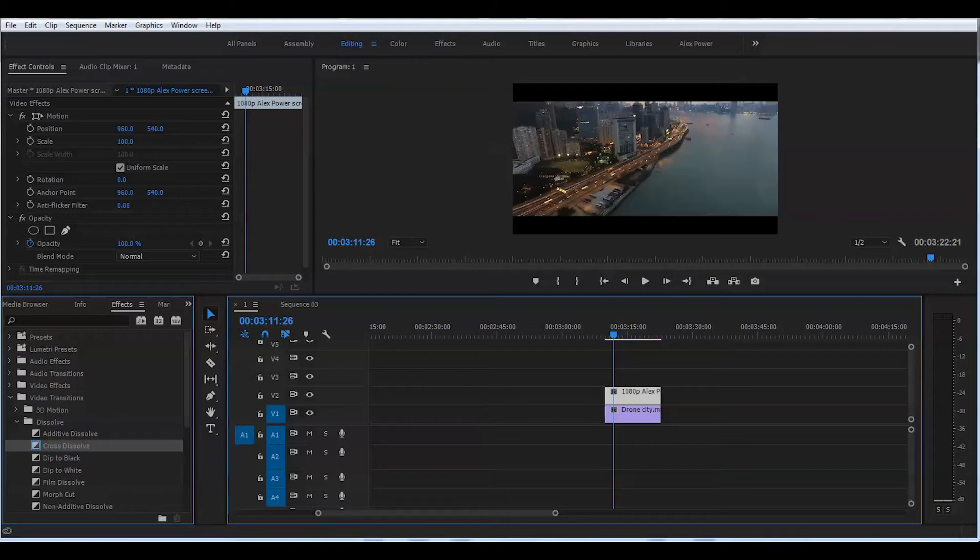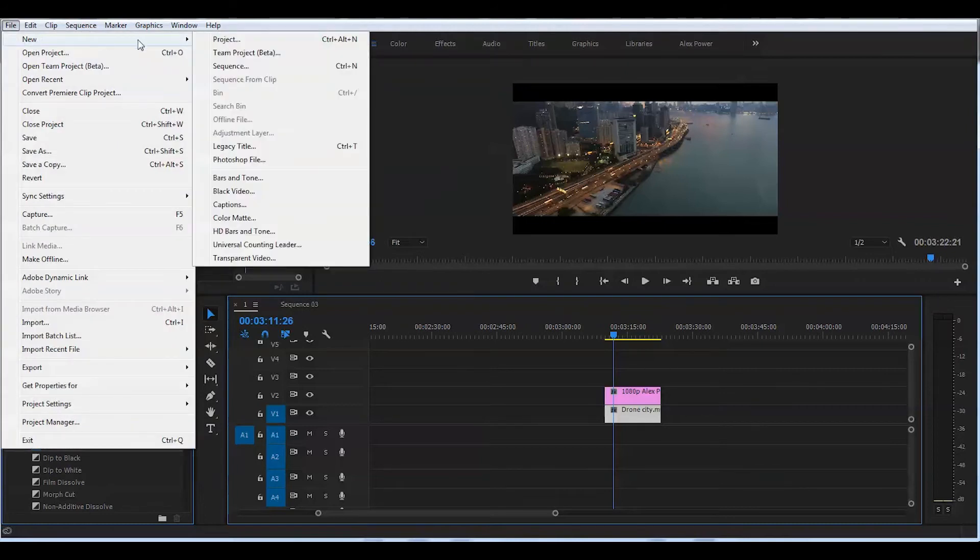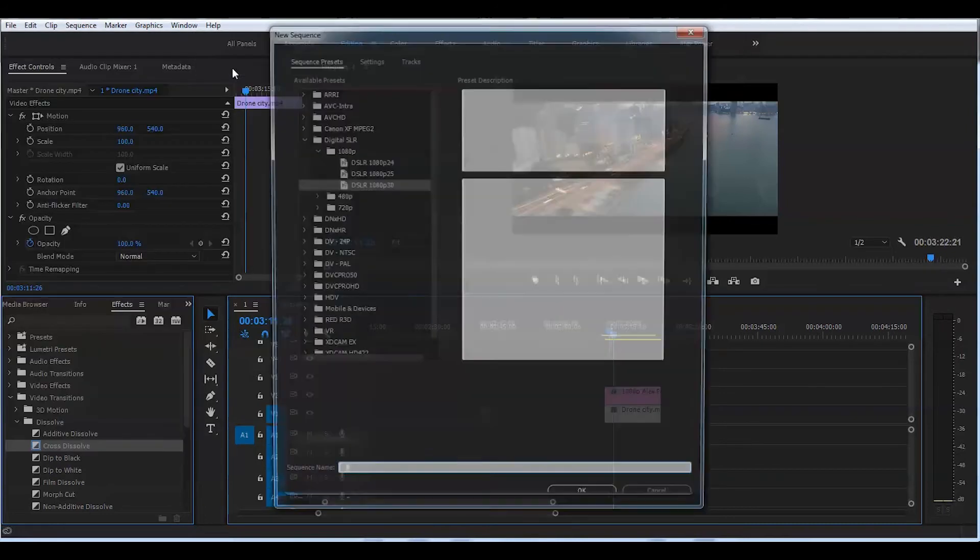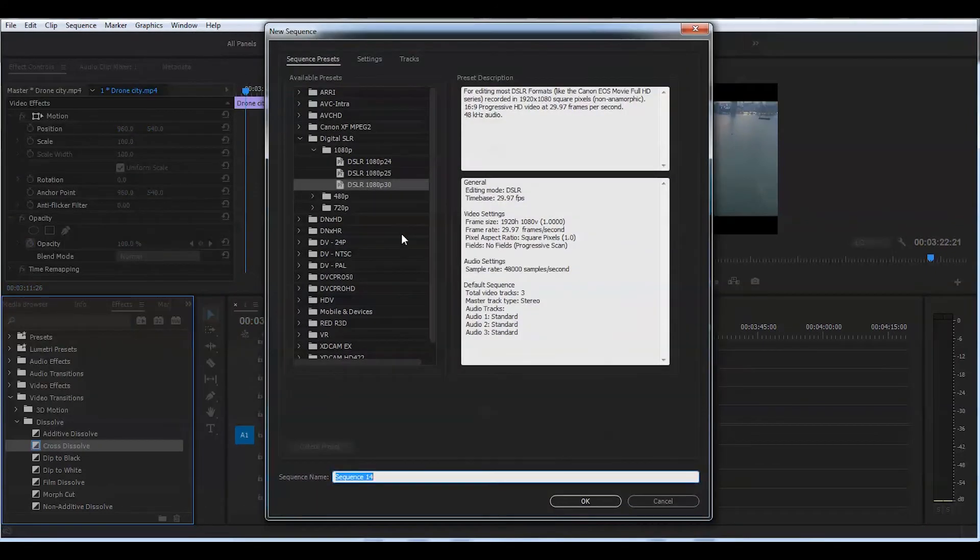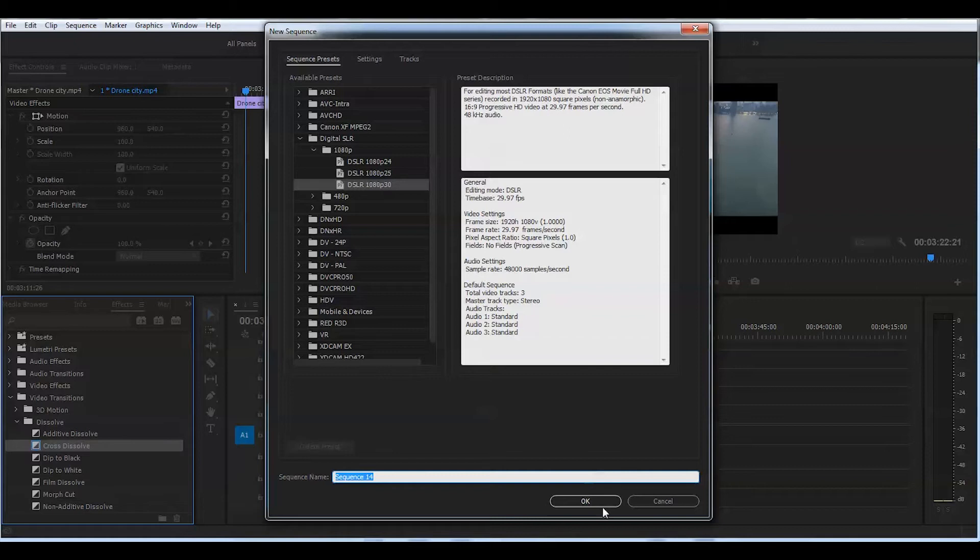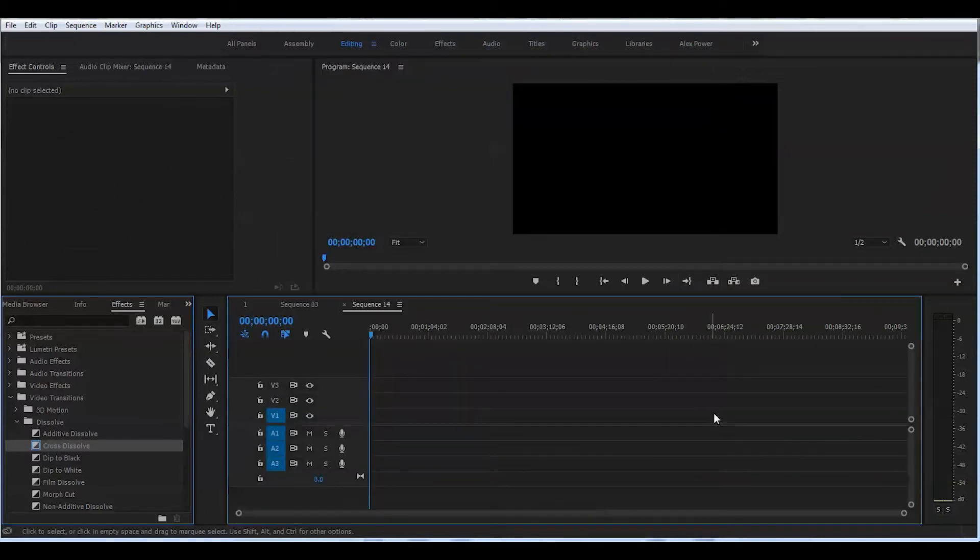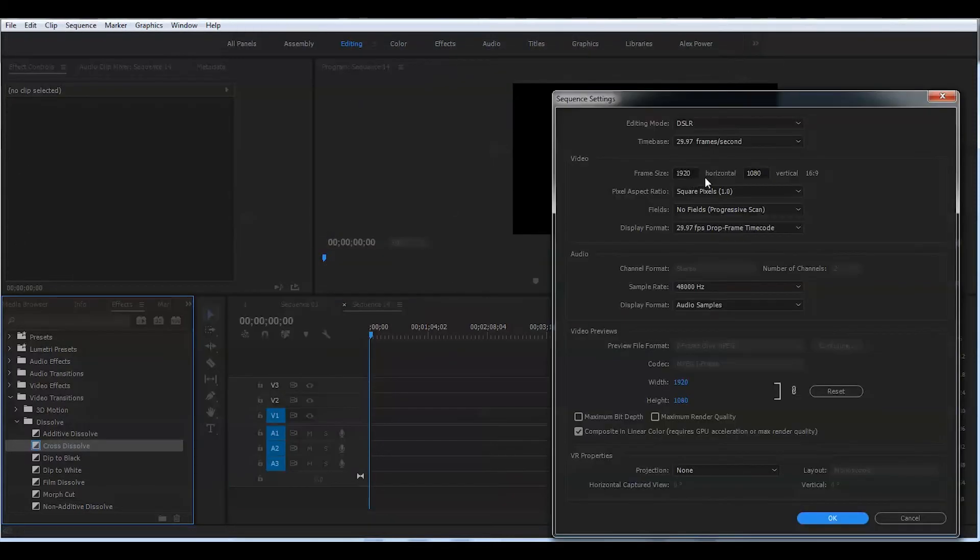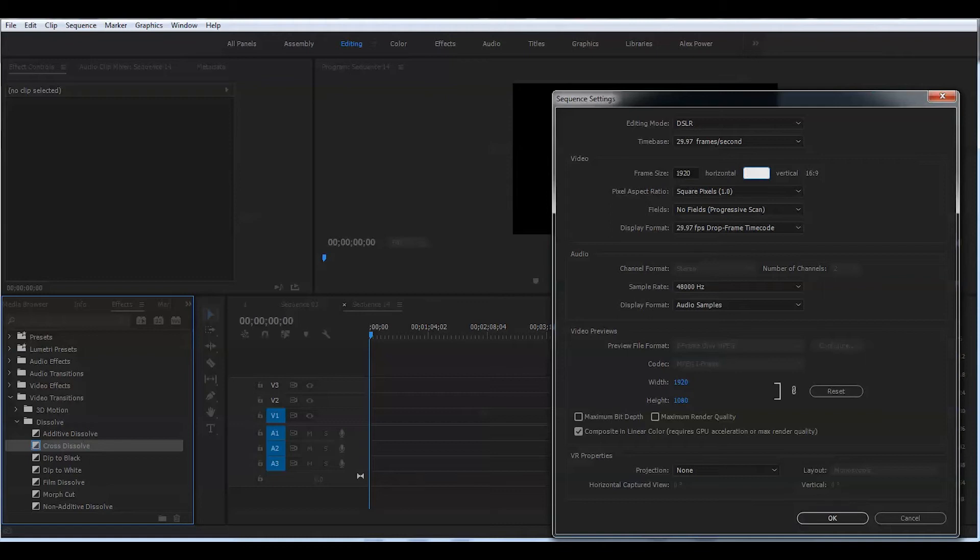Here comes the second method. We're gonna go ahead and create a new sequence and I will keep it at default settings here, 30 frames per second. Click OK and we'll go to the sequence settings. We will keep the first value of the horizontal frame size at default 1920 but the second vertical value we will change to 822 and press OK.